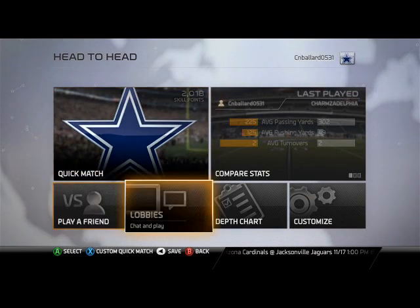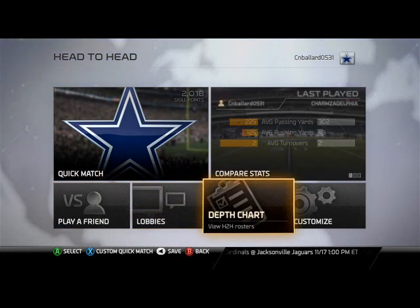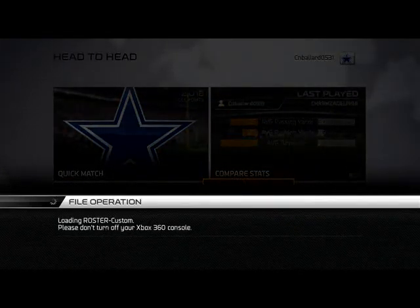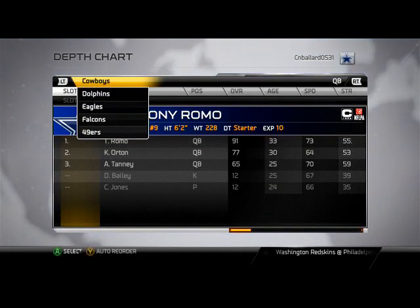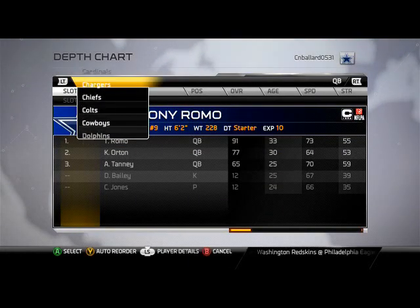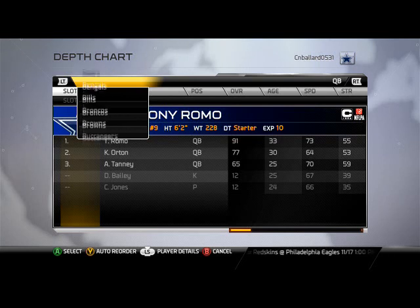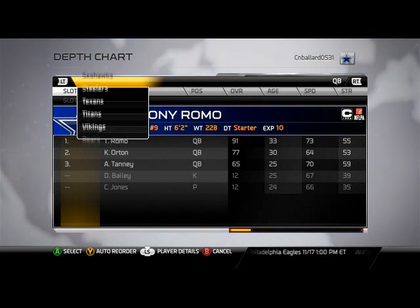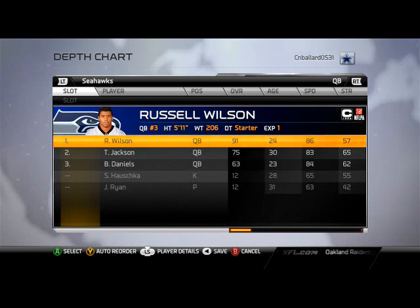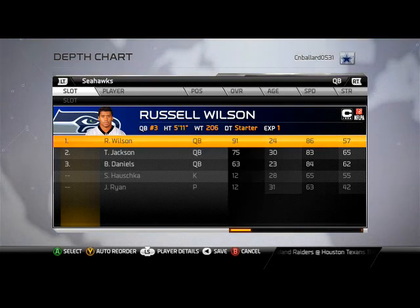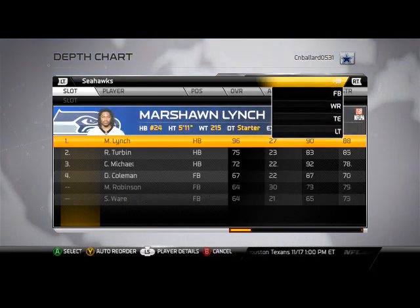What is up, Madden 25 gamers! Let's take a look at the Seattle Seahawks defensive and offensive depth charts. Remember that the playbooks we're using for this offensive and defensive scheme of the week — the breakdowns for those plays can be found on my YouTube channel in prior videos. We are using the Minnesota Vikings offensive playbook and the Detroit Lions defensive playbook, more specifically focusing on a 5-2 defense.